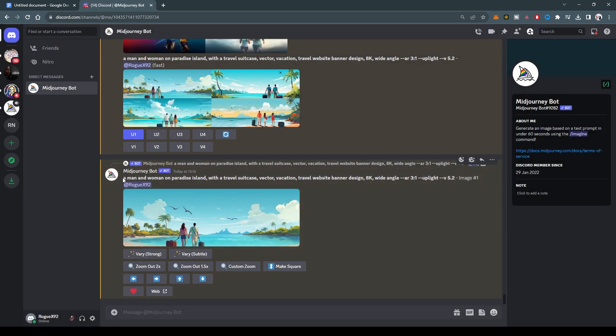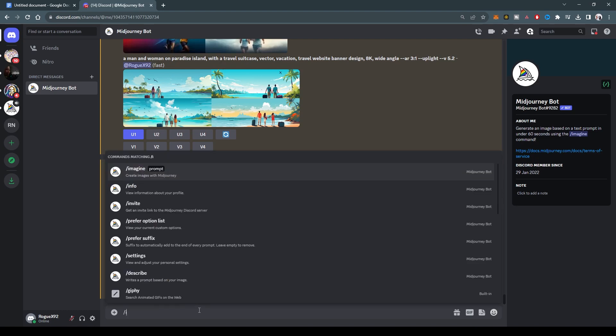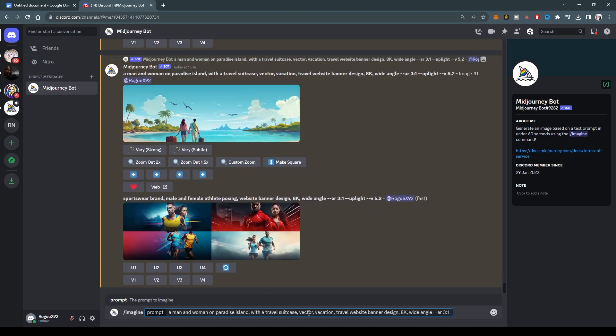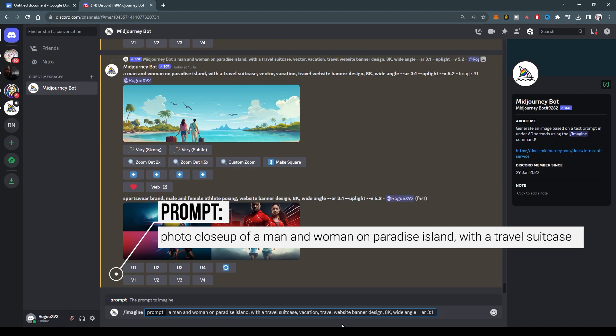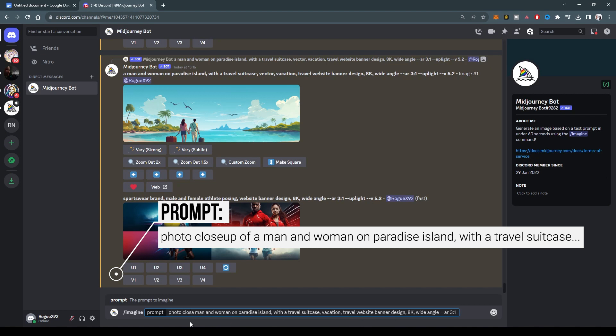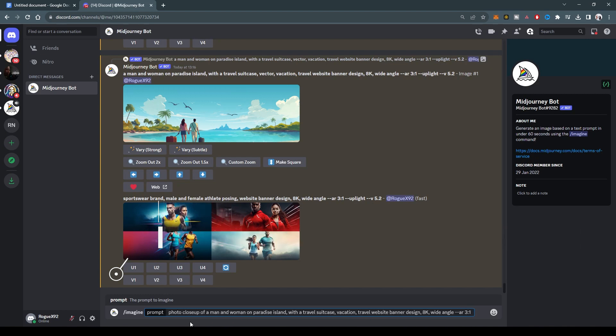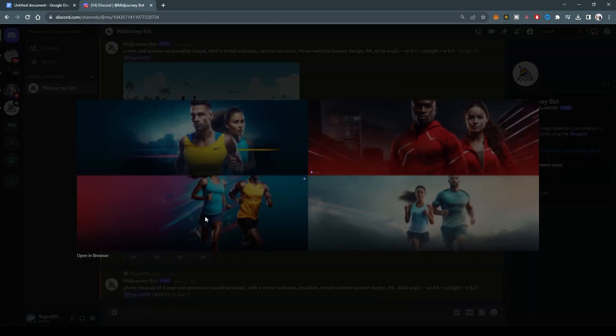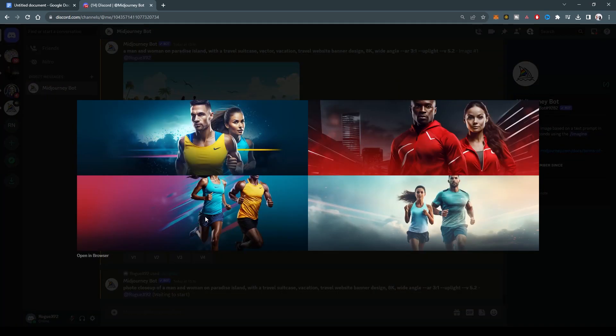That looks good. That looks like a nice vector illustration. Let us remove the illustration and just let it be photo real. So we'll remove the vector. We'll do vacation. So we can say photo, close up of a man and a woman on a paradise island.